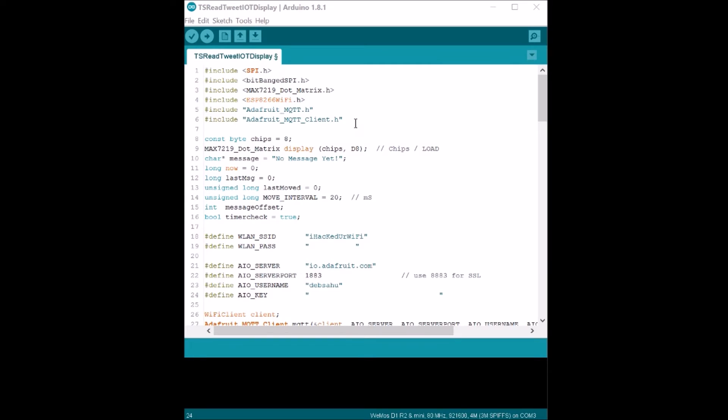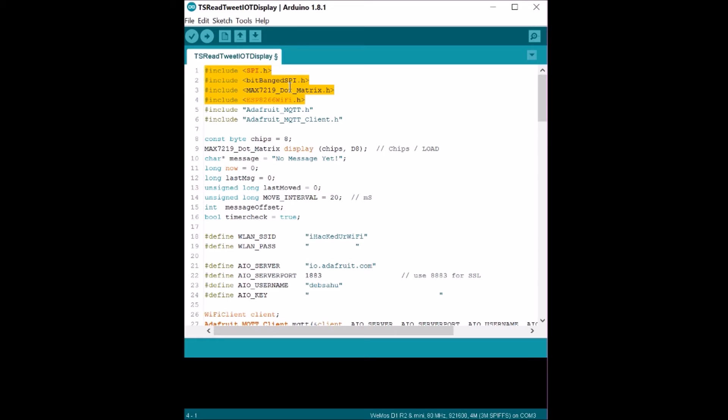Okay, let's go over this code. It's just a mashup of two codes. The first code is the code that actually prints a certain scrolling text on the MAX7219, and the second code is an Adafruit MQTT client which subscribes to a topic on MQTT.